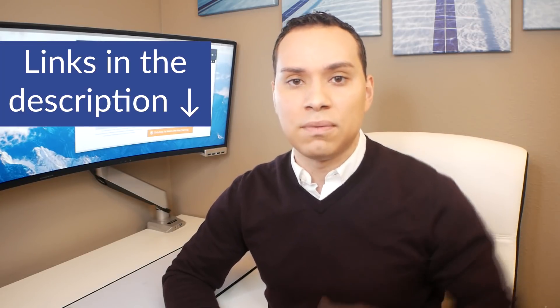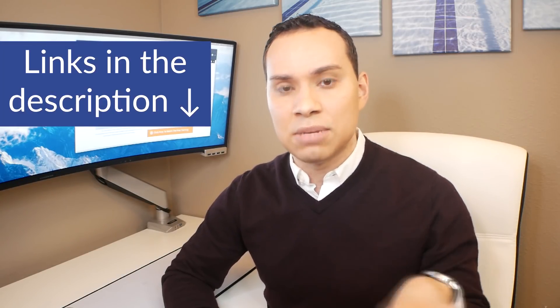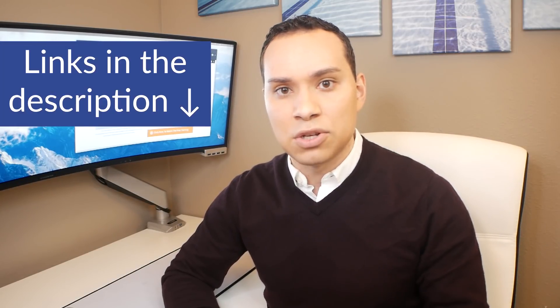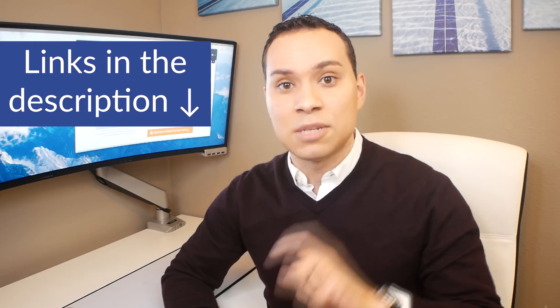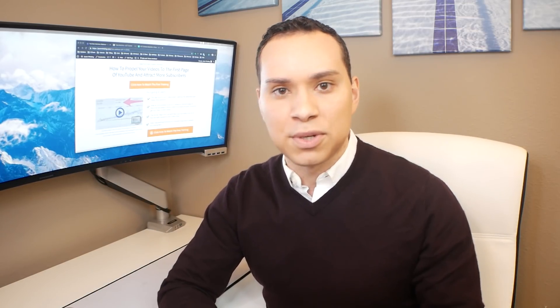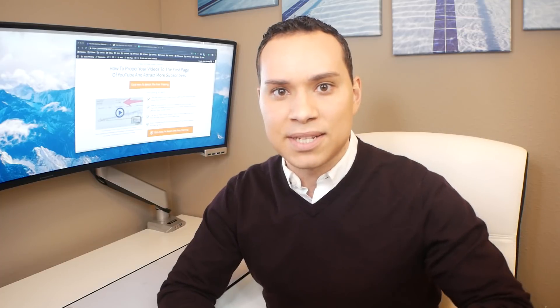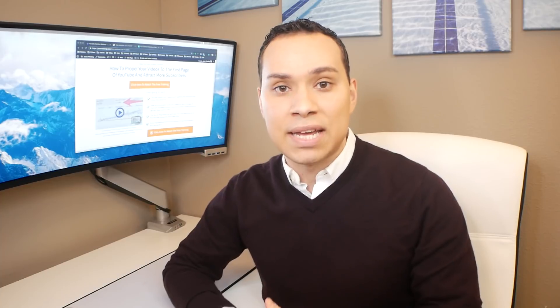So make sure you check out the timestamp table of contents in the description, along with some other helpful videos that take a deeper dive into putting together the specific elements. The goal of this particular video is to show you the whole nine yards, everything you need to do, but a brief overview. So we're not going to take a deep dive because that would be like five or six hours and nobody has that kind of time. So let's go ahead, jump right in.